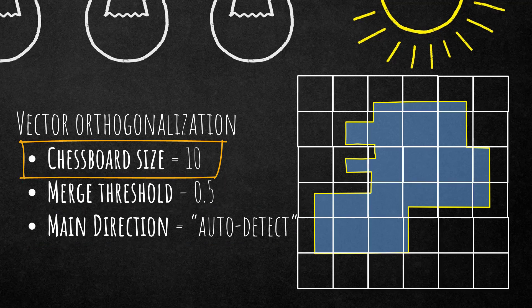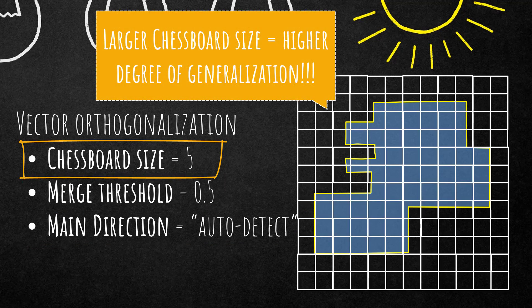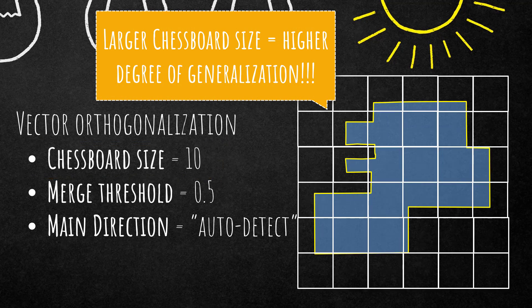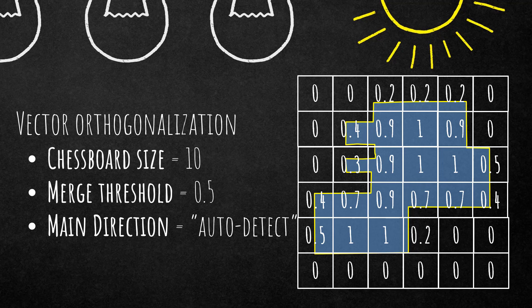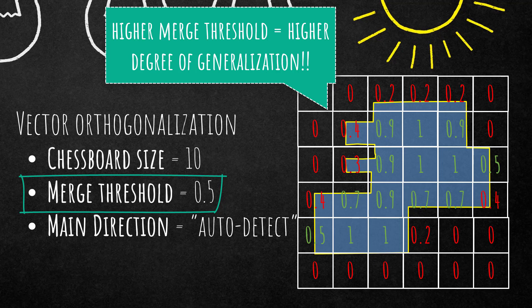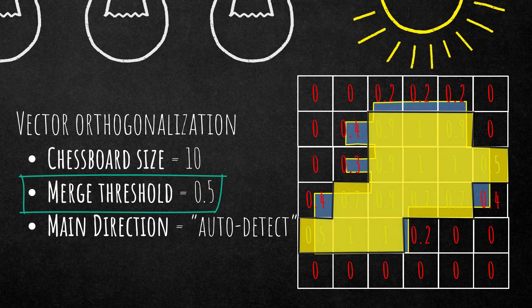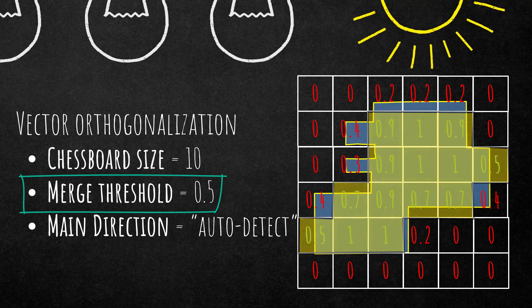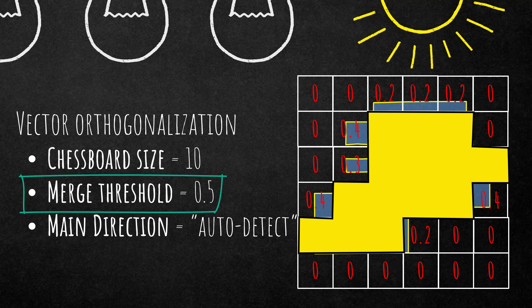Chessboard size defines the size of the chessboard. That's going to be crucial. I'm going to show you why, but we're going to stick for this example for chessboard size 10. And then it actually calculates for each chessboard object the overlaps to the vector. So 0.7 means 70%, 0.4 is 40%, and based on this overlap it then classifies them into whether they will belong into the final orthogonalized vector or they won't. And the threshold for this is the merge threshold. In our case it's set to 0.5, so everything that overlaps, so every chessboard overlaps the polygon, the input vector more than 50% will be included in the final generalized vector.